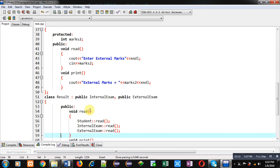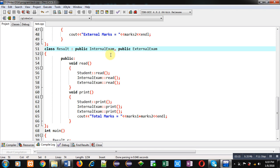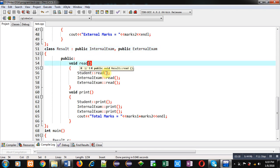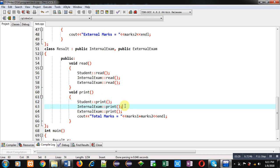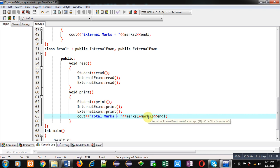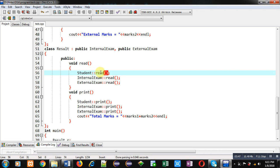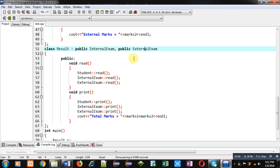Now, the result class is implemented, which is inheriting internal exam and external exam classes. Its read function calls all the read functions of student, internal exam, and external exam classes. Then, in the print function, student's print function is called, internal exam's print function is called, and external exam's print function is called. At last, marks1 plus marks2 will be displayed as total marks. If I had not used the virtual keyword, then the compiler would show an error message on this function call, because the student class attribute would be available twice — once from internal exam and once from external exam. To remove this problem in multipath inheritance, you have to use the virtual keyword.